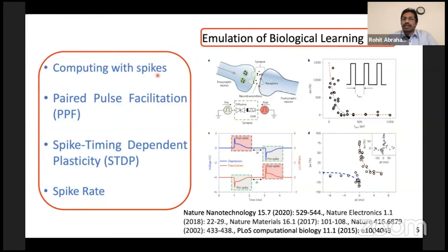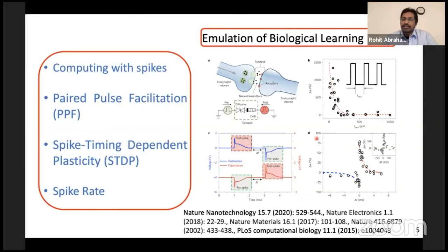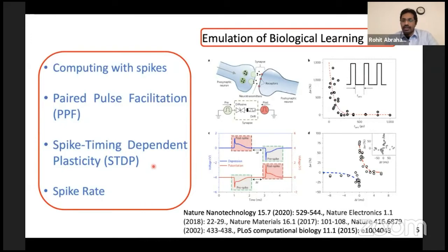The key takeaway from biology is that computing occurs in the form of spikes and not continuously streamed data, and information is encoded in the timing of spikes as well as the spike rate. This can happen at multiple timescales — when it happens at a short timescale, it is called paired pulse facilitation, and when it happens at a long-term timescale, it is called spike timing-dependent plasticity. These are the basic characteristics used to benchmark our memristors for neuromorphic computing.